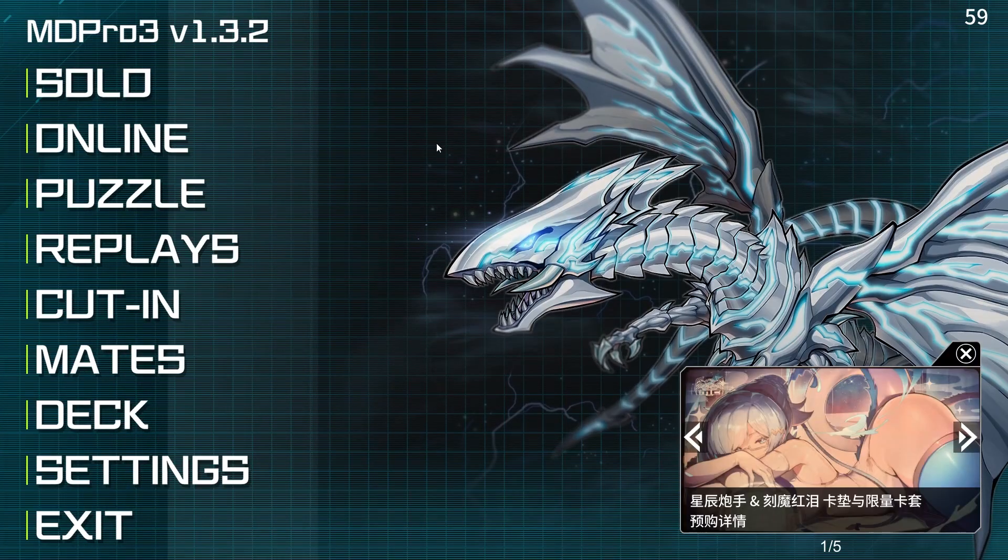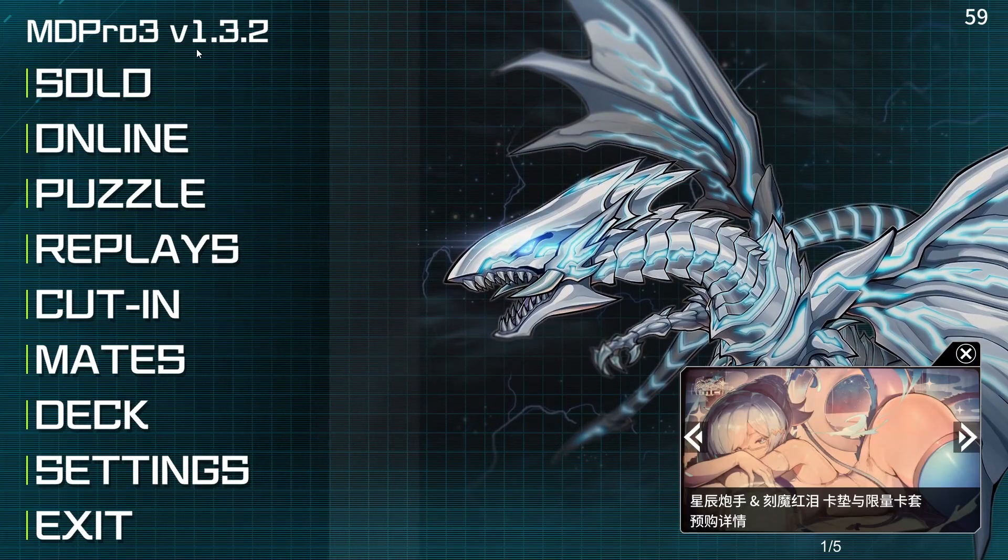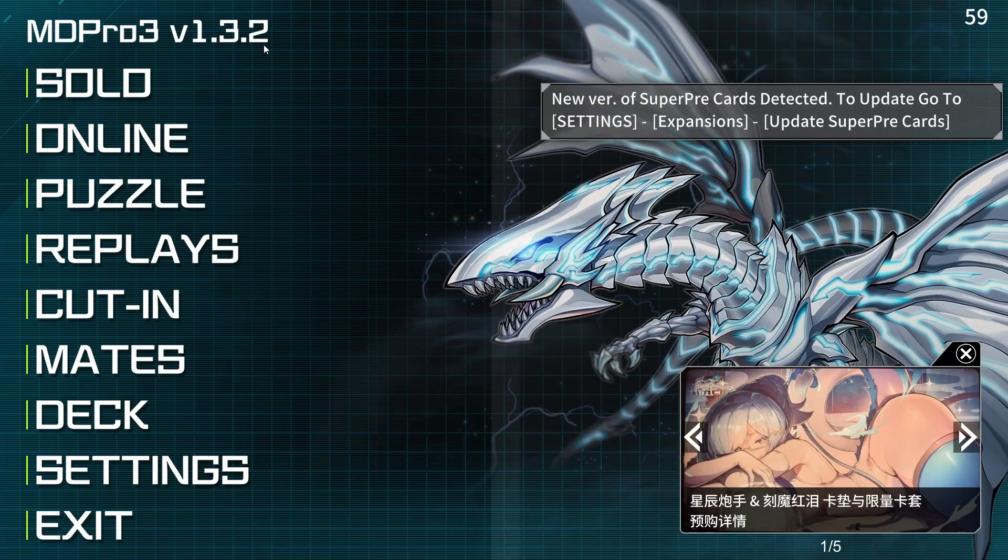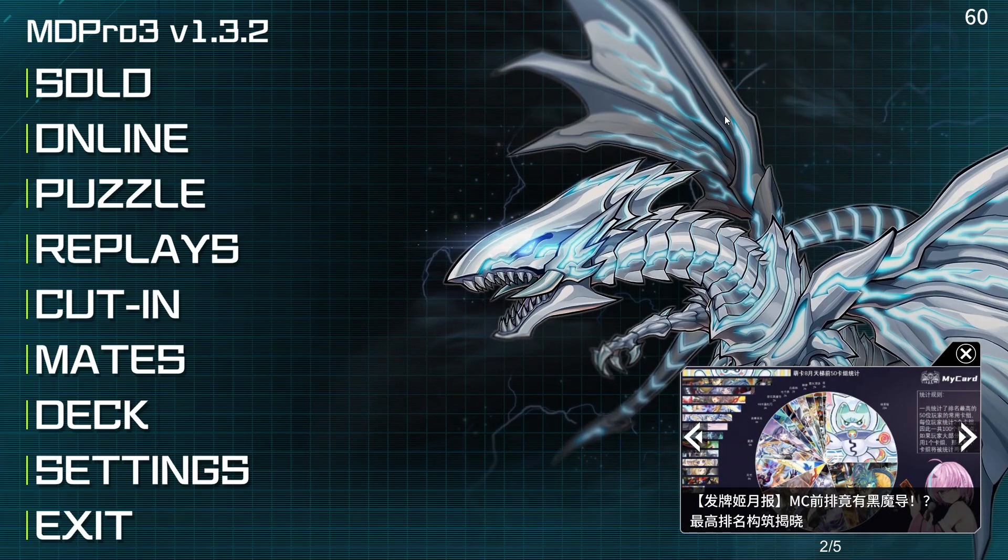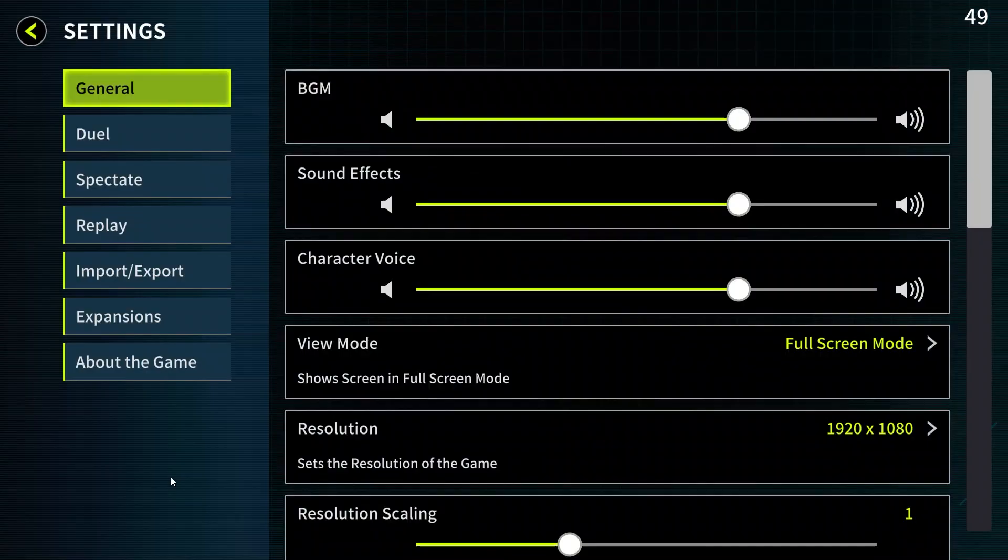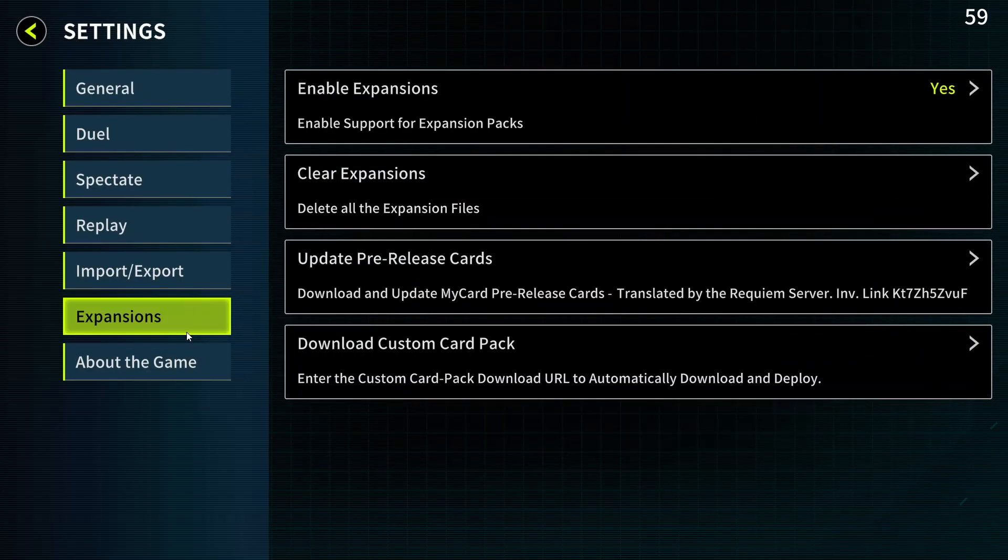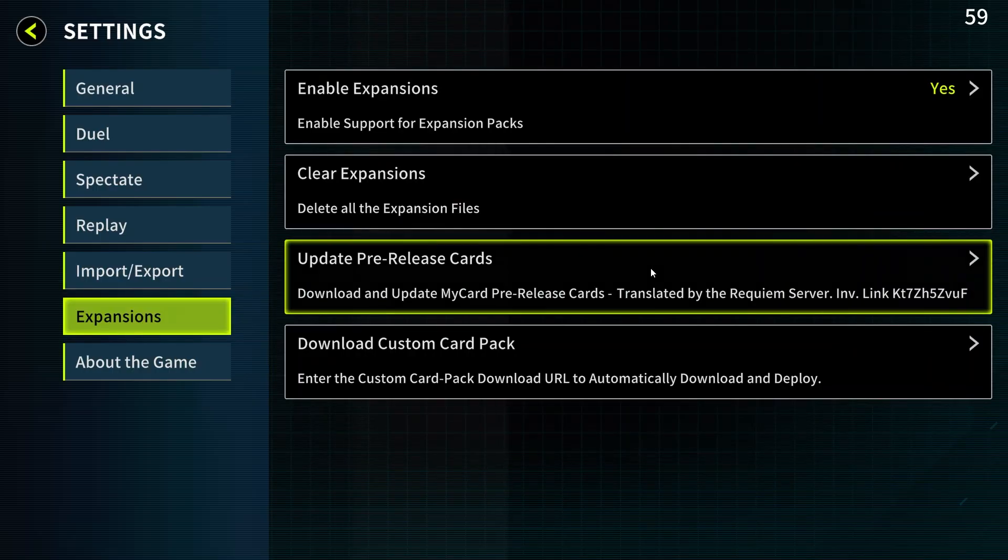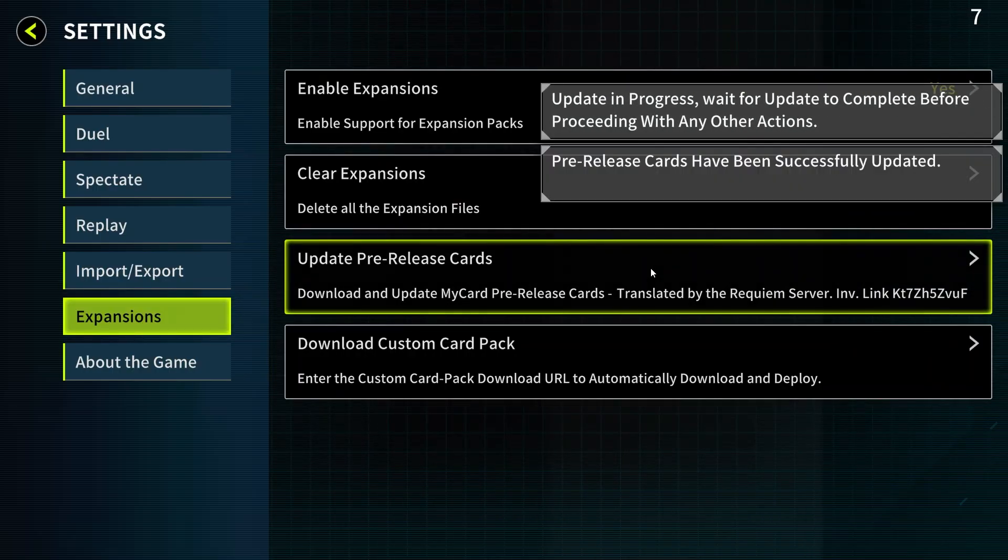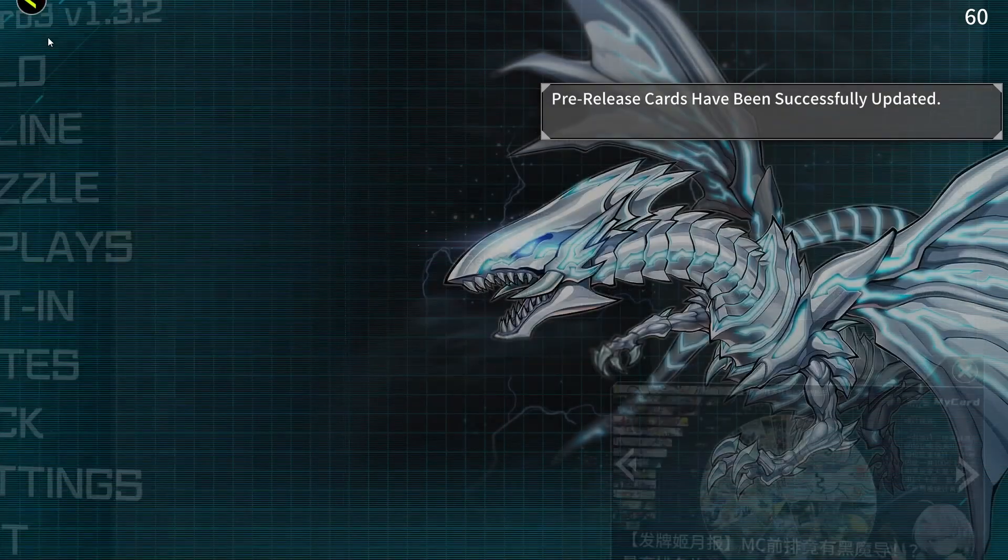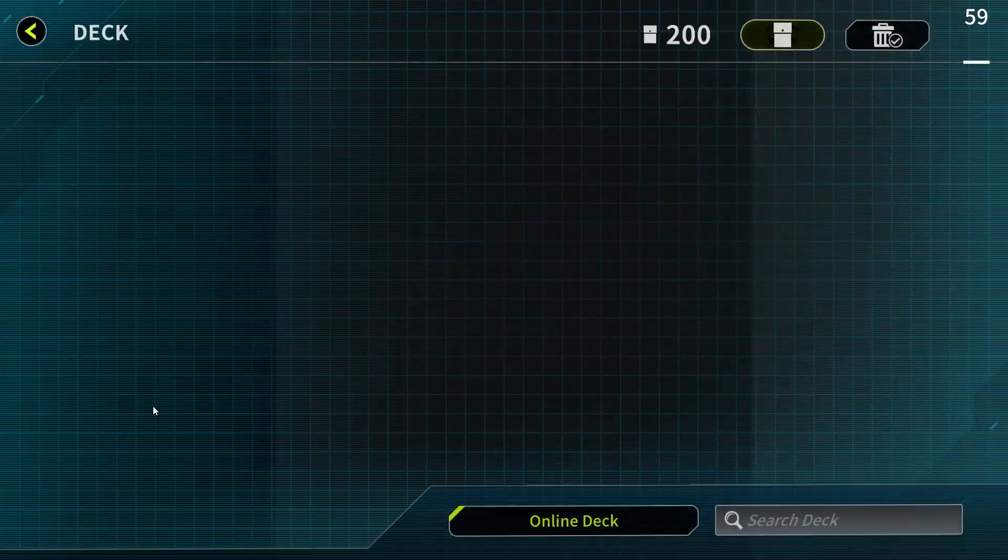As you can see we are in the game on the latest version 1.3.2. Now if you also want to play the latest cards you should update the super pre cards which you can do by going to settings, expansions and clicking on update pre-release cards. With that done you should have all the new cards in the game.